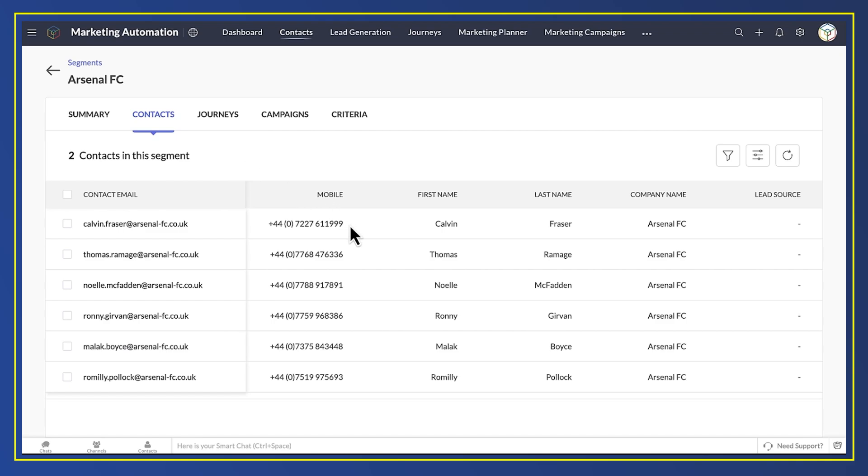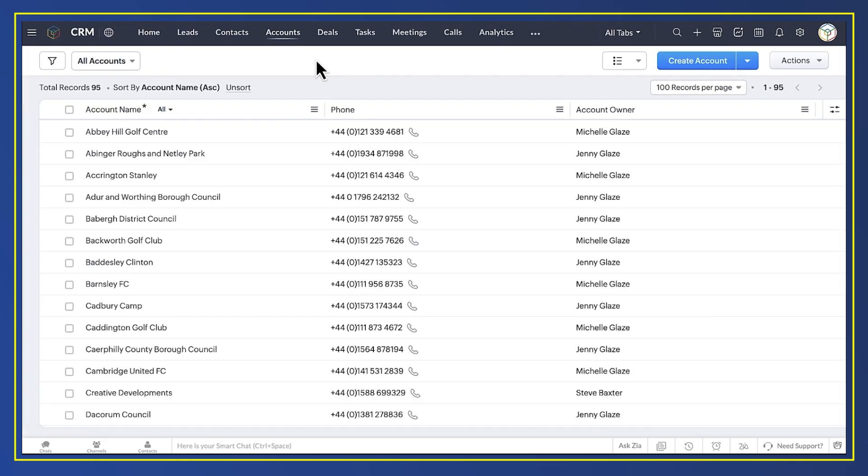Now let's look at integration with your customer service or support department. They'd be running our service app, Zoho Desk, to manage support issues.